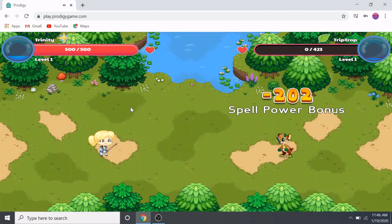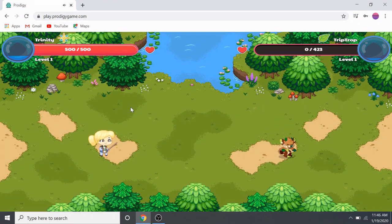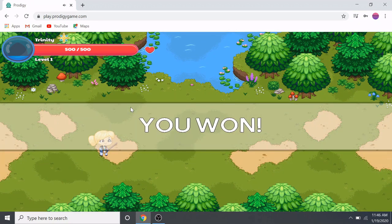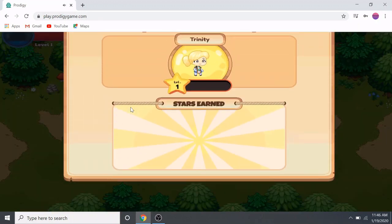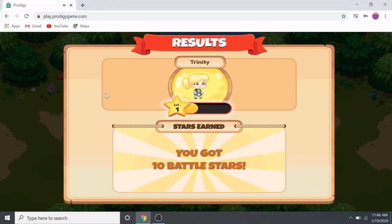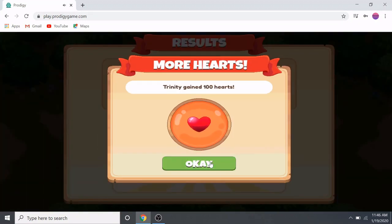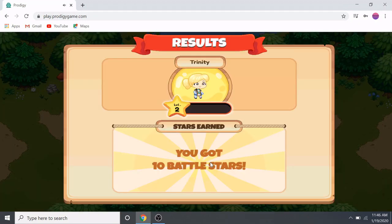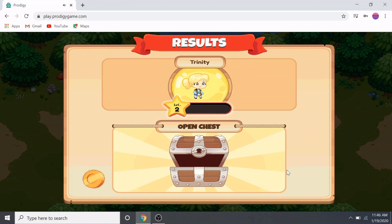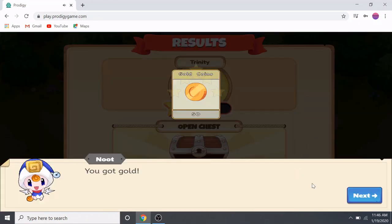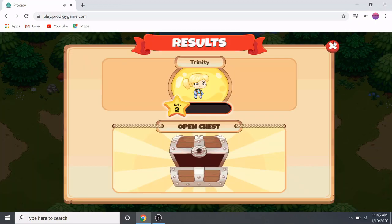We defeated this guy! We just leveled up to level two. Now we're going to click on this chest to open it — we unlock it. We earned some gold and then we go to the next area.